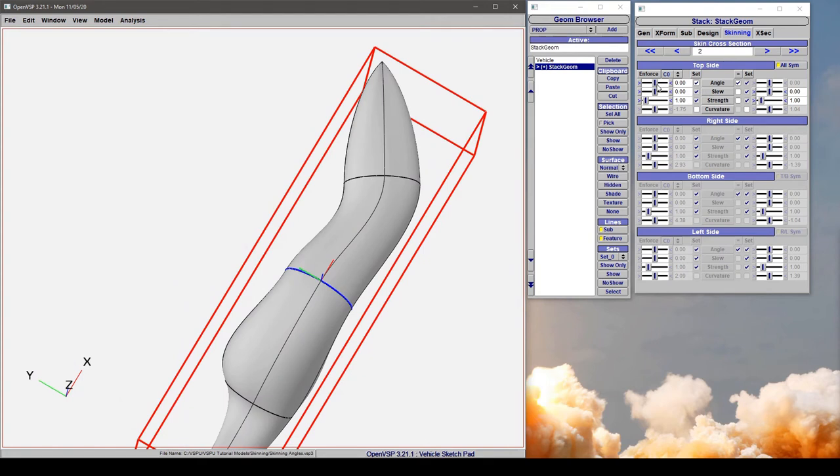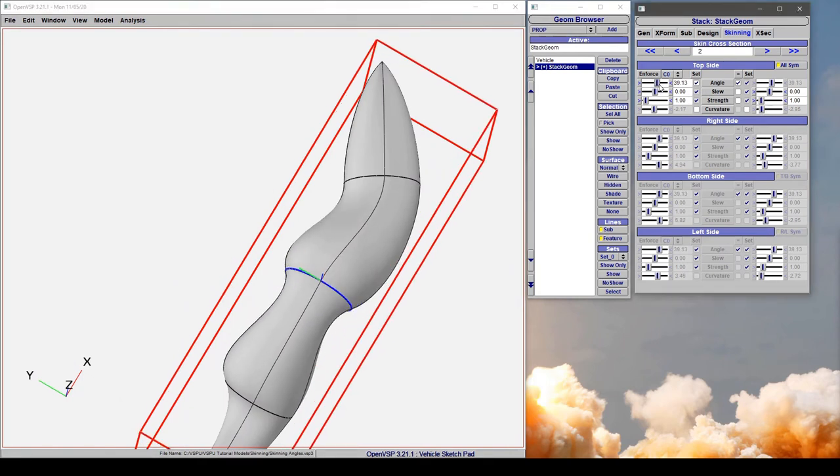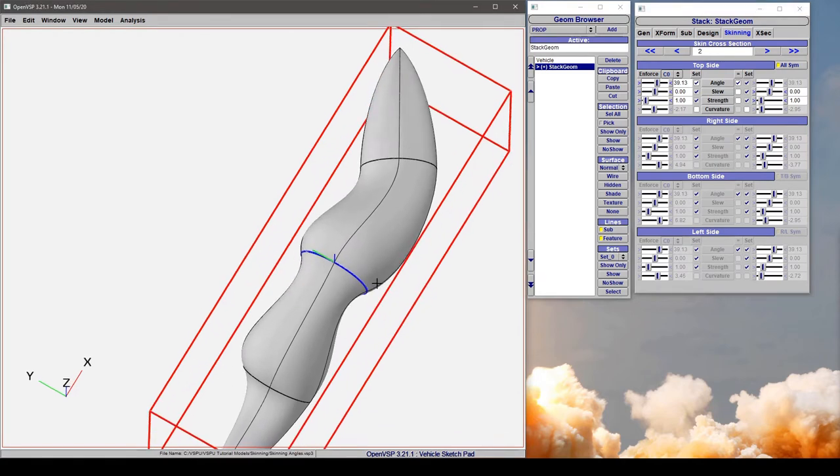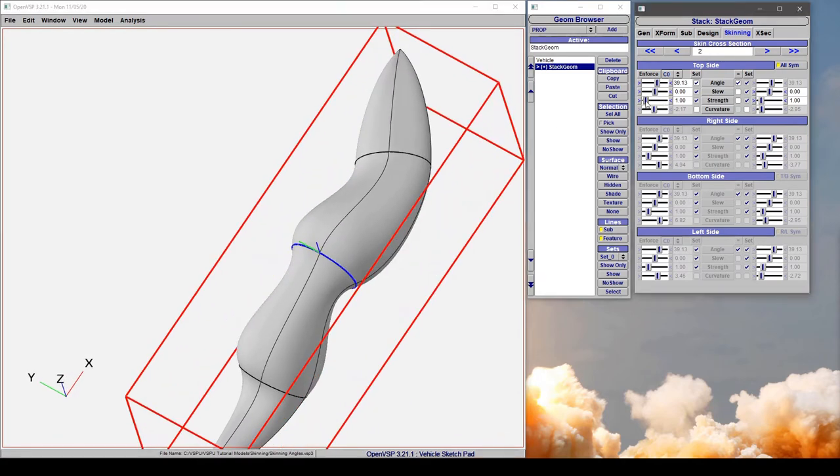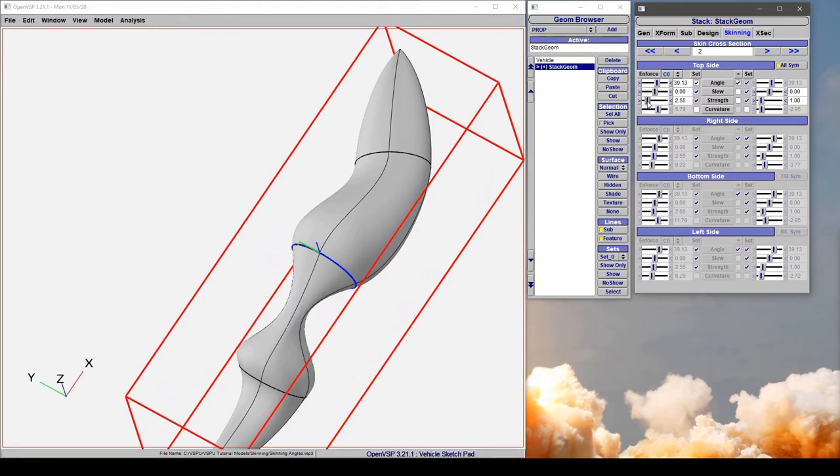In this case, if we turn our angle up to say around 40 degrees, notice that the right, bottom, and left are all at 40 degrees. If we turn up our strength, it does it for all of them.